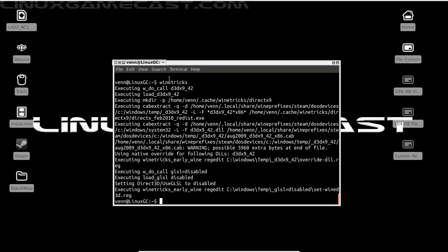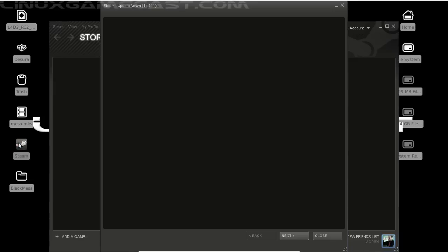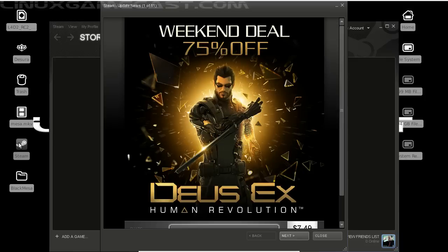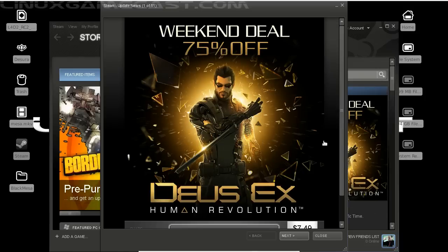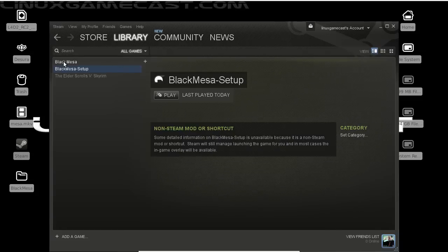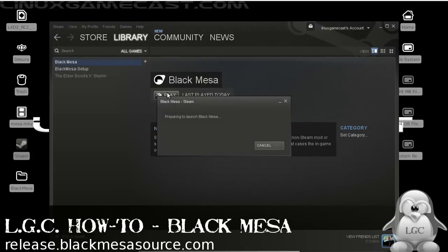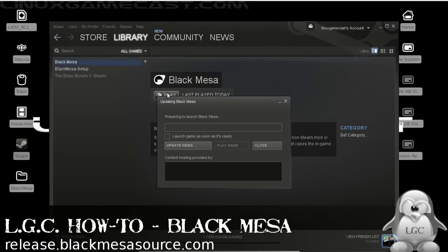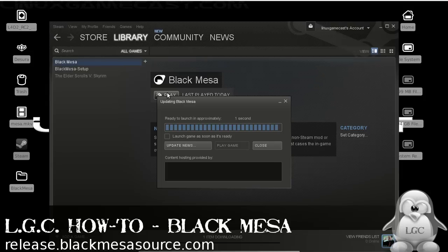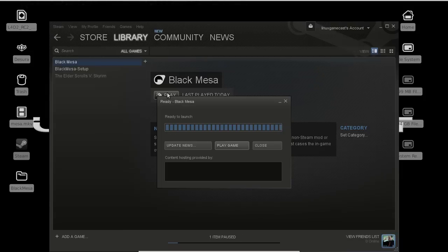We can close our terminal because we should have a Steam icon on our desktop. Now let's launch that. Let's close out our advertisement. And when we go to the library, we should have Black Mesa ready to go. When we click Play, it should do a quick update. And we should be ready to go.